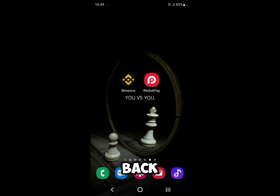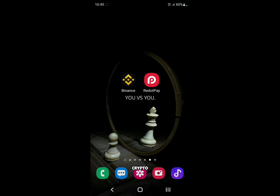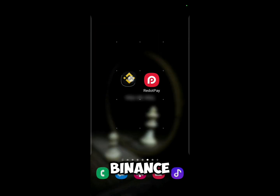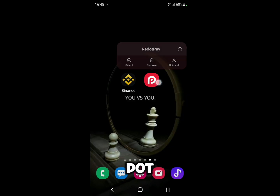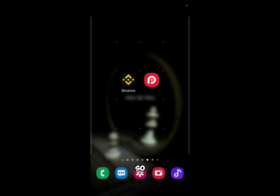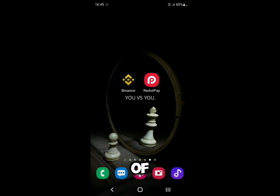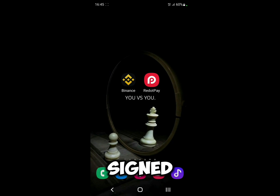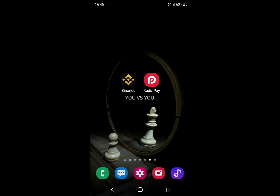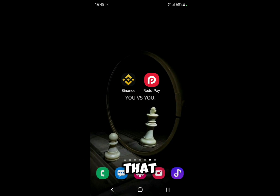Hello everyone and welcome back to a brand new video. In this video I'm going to show you how to transfer crypto from Binance to Red Dot Pay. First of all, make sure you have these two apps installed and already signed in — I'll leave the link in the description in case you don't have them.